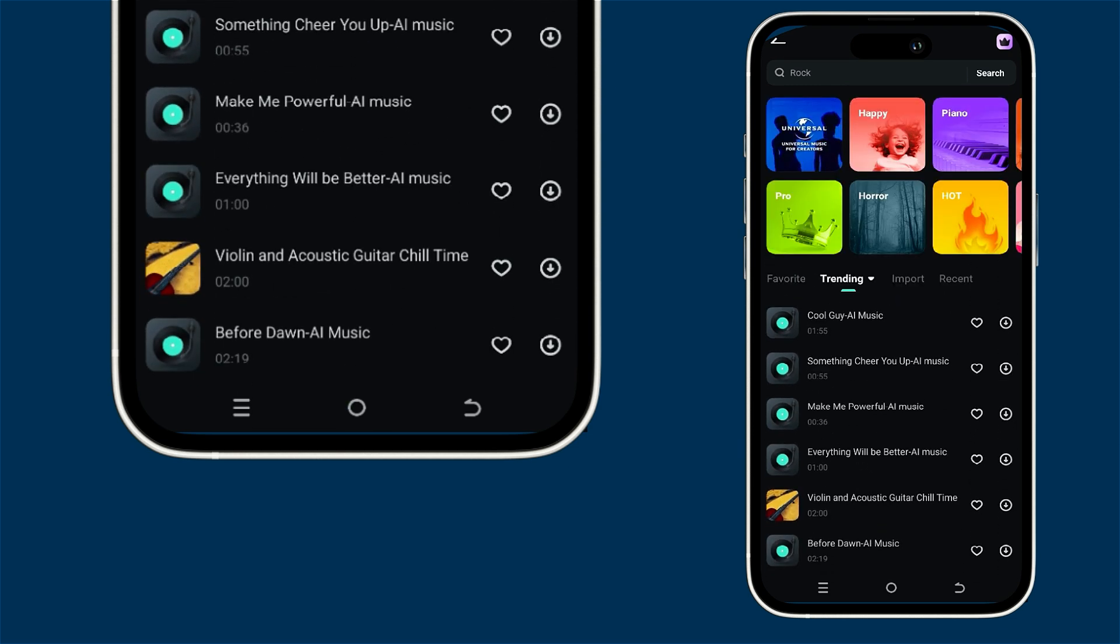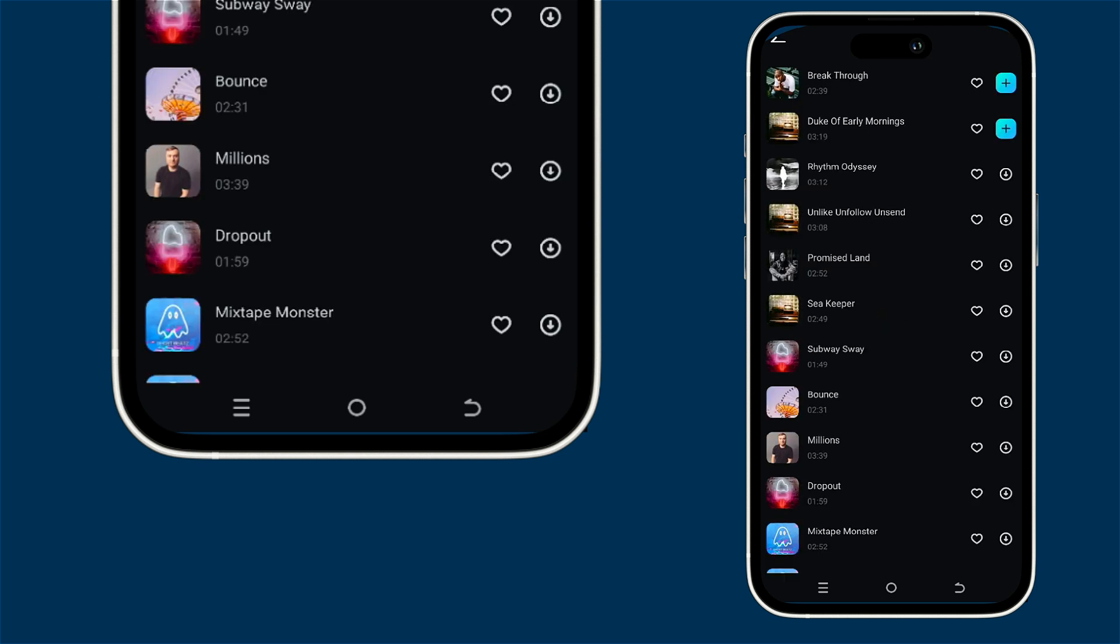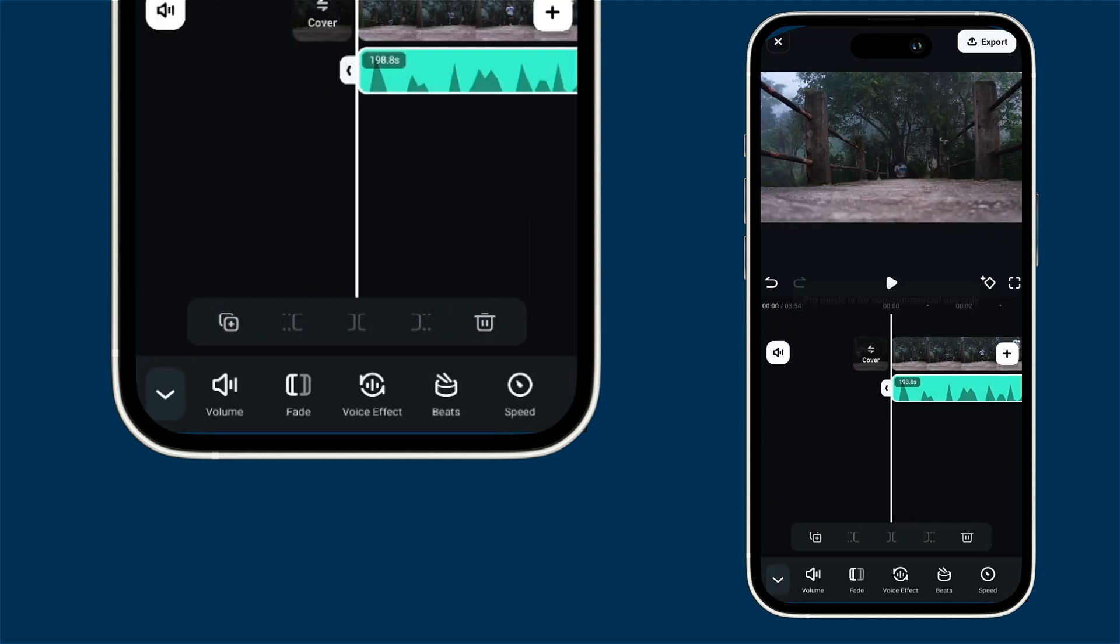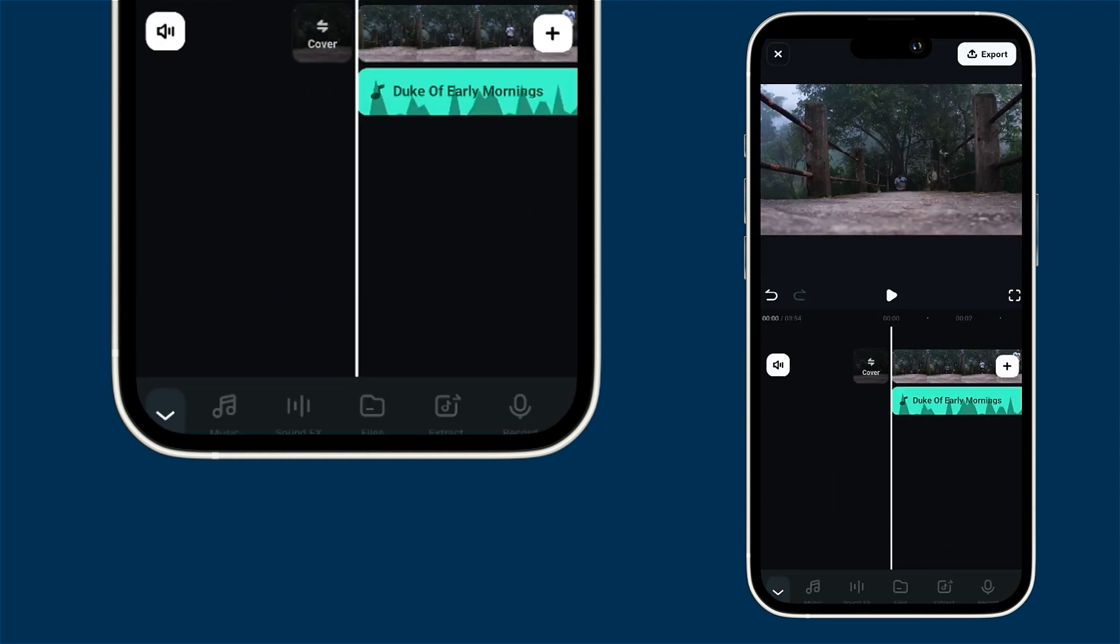If you have your own music you can easily import it from your device too. Feel free to explore different genres to find the perfect fit. Just click on a song to preview it and when you find one you like hit that plus icon to add it to your timeline.